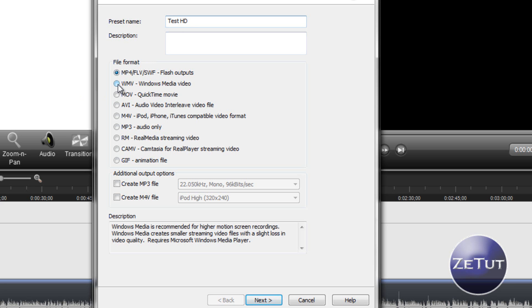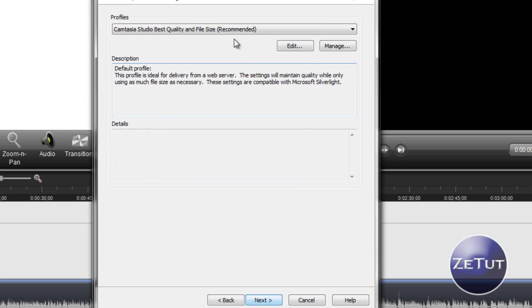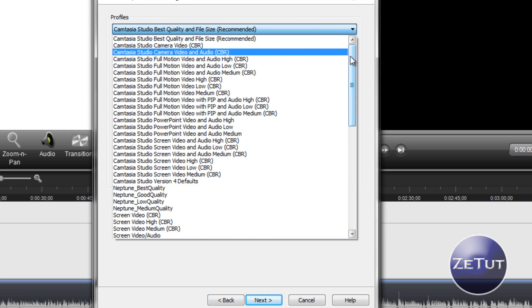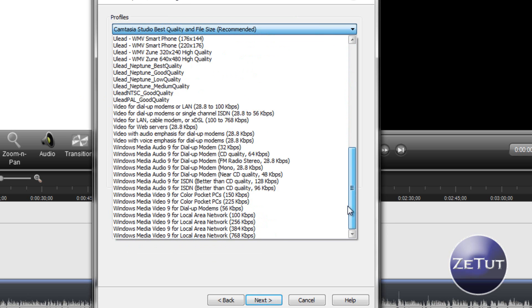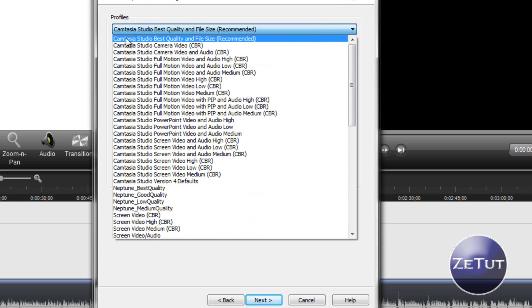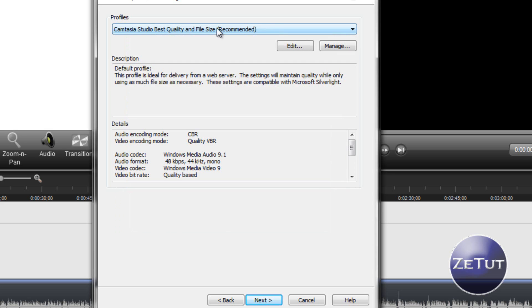The file format we're going to use Windows Media Video because it is for higher motion videos and etc. like that, it's really the best quality you can get. When we click Next on profiles, we want to have the recommended Camtasia Studio best quality and file size because as I have found that is the best one to use in Camtasia. Use the recommended one, it's pretty much set for YouTube.